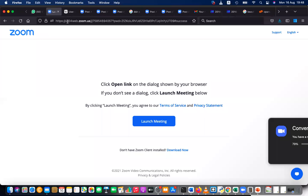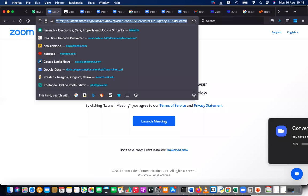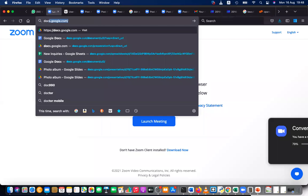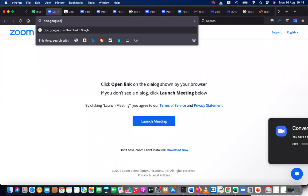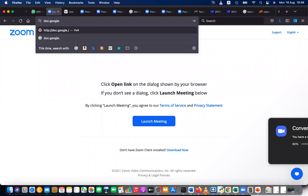If you want to use Google Docs, you can type docs.google.com and it's instantly available for you. That is the advantage.